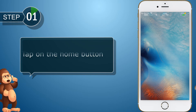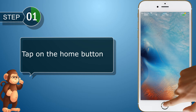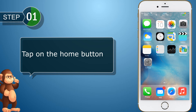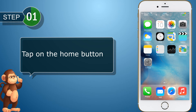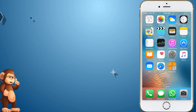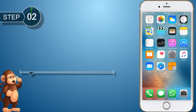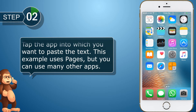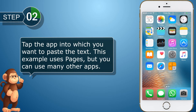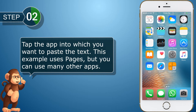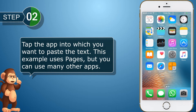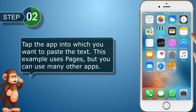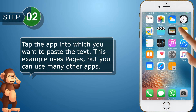Tap on the home button. Tap the app into which you want to paste the text. This example uses Pages, but you can use many other apps.